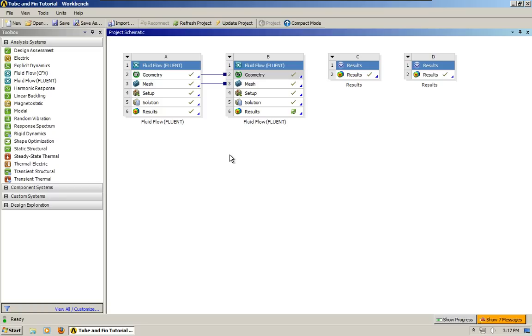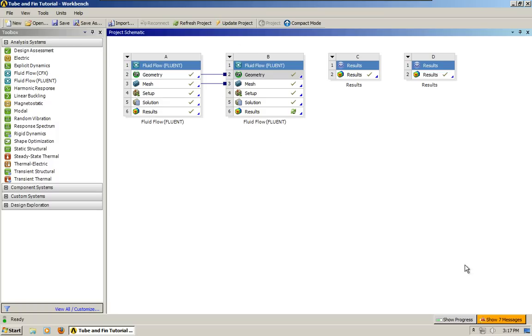We're going to convert the steady state project that we did last, or analysis that we did last time, and we're going to create this transient simulation. And we're going to create an animation.